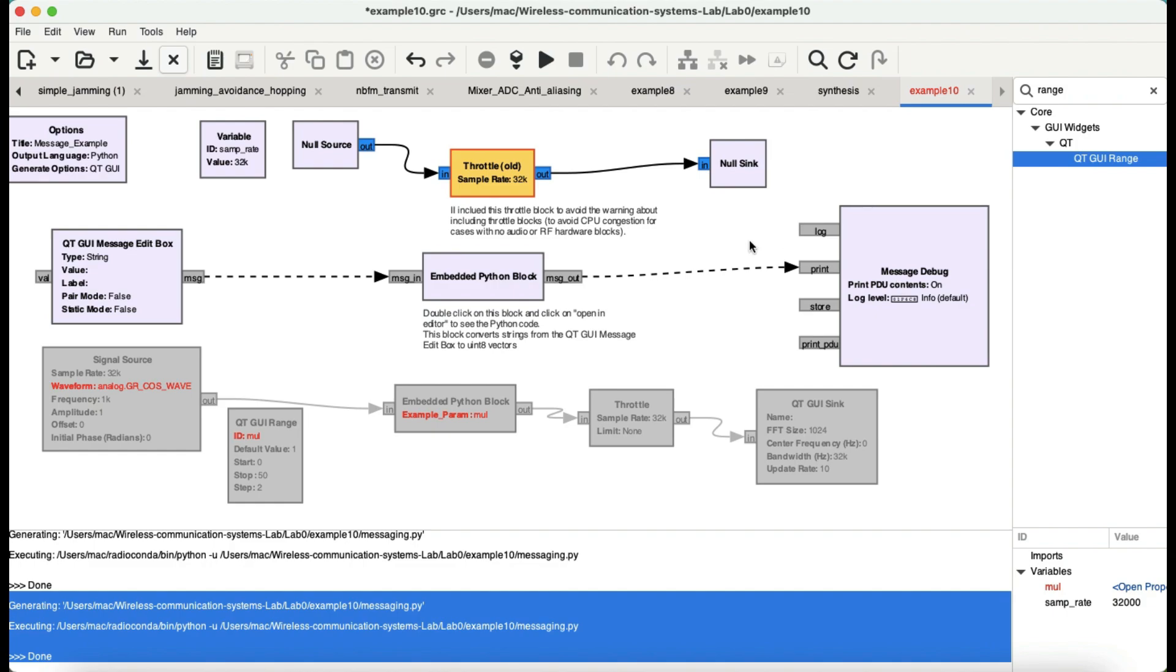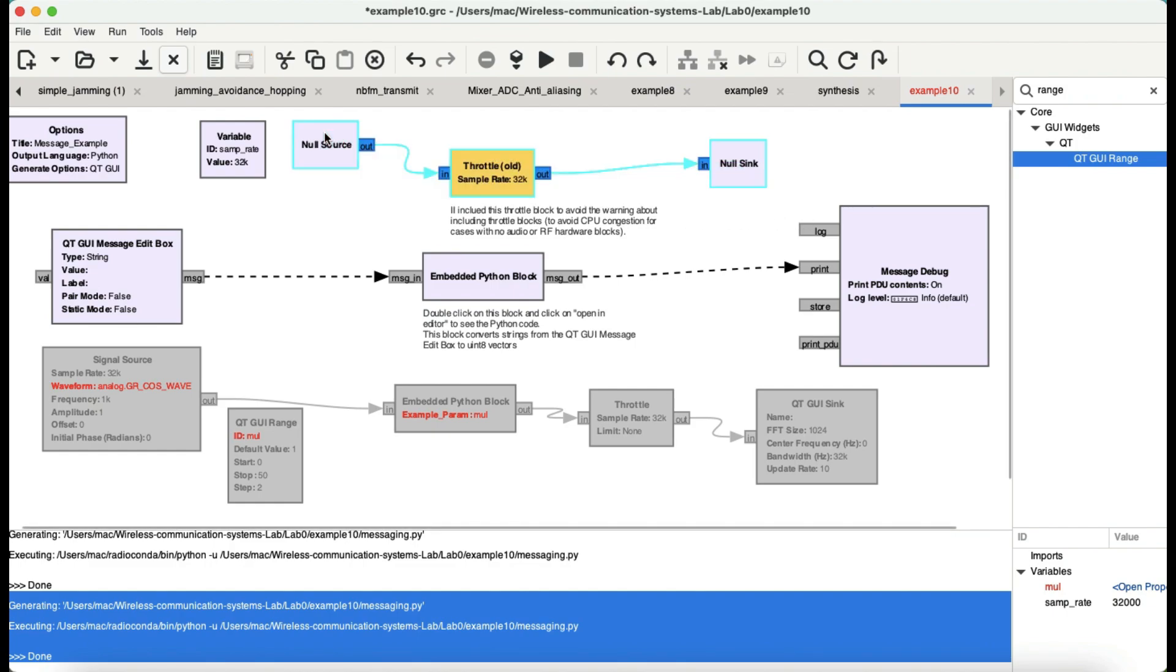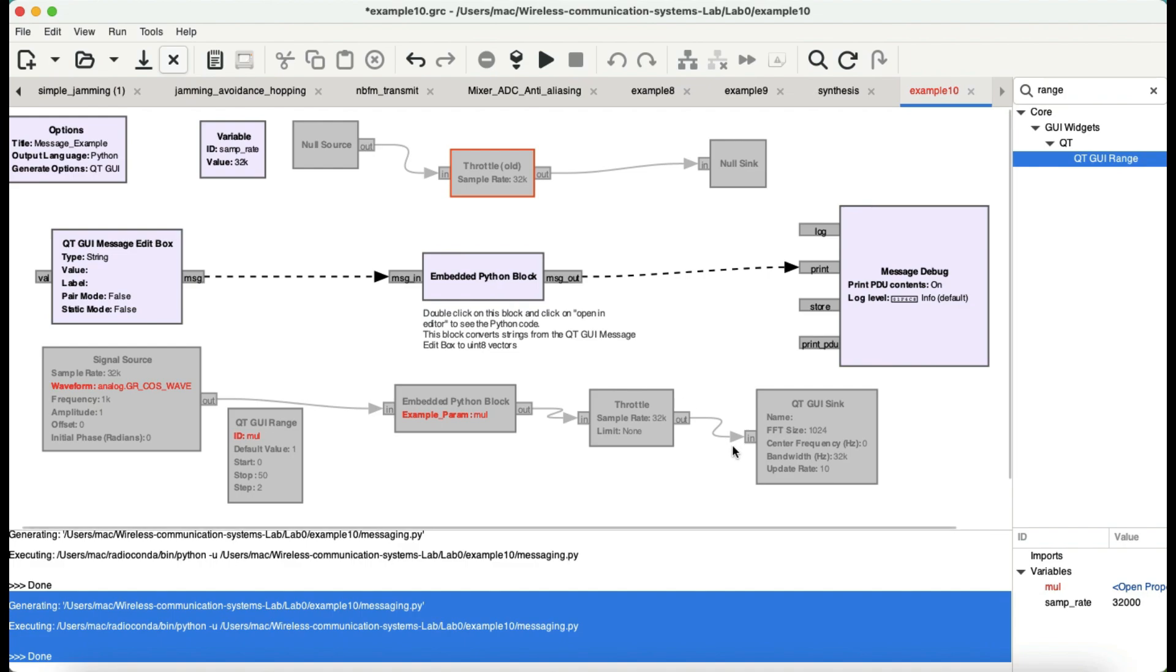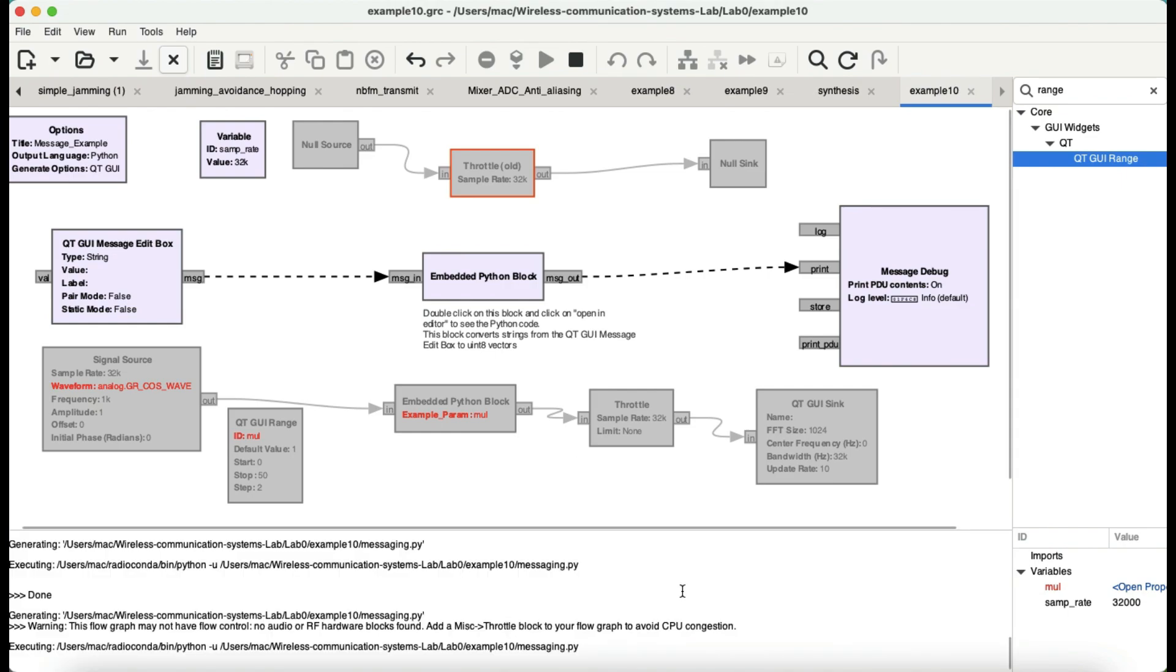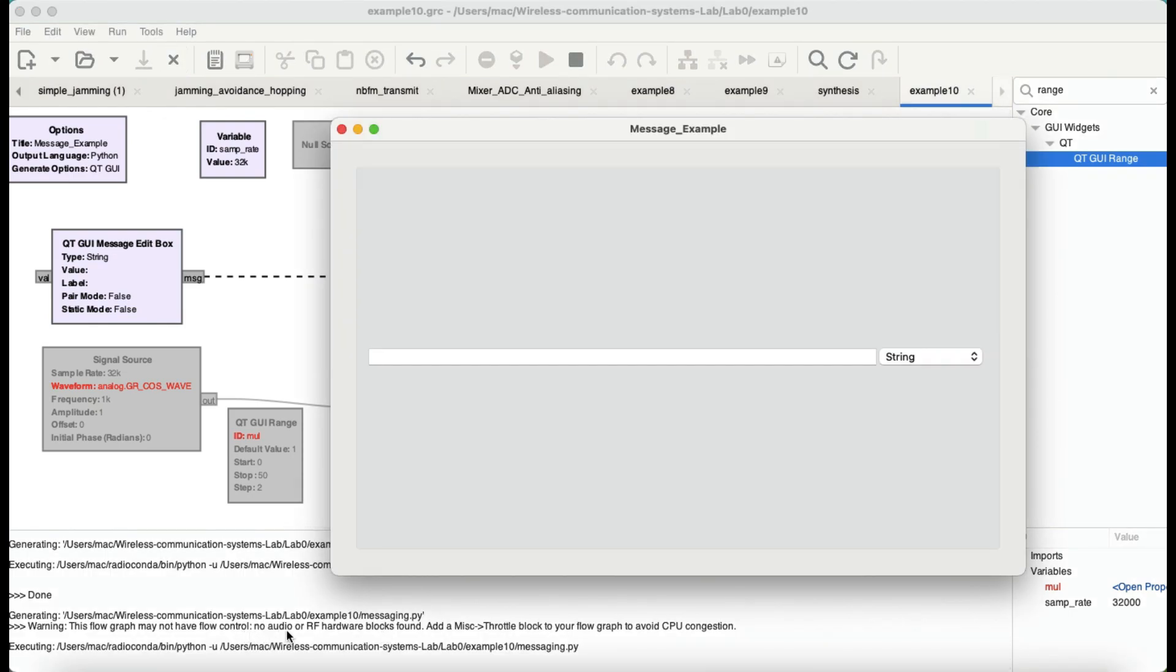And just simply take this message in, which is in the form of a string, convert it in the form of a byte, and just print it out in a message debug block. Now, you might be thinking, why the heck you have null source, you have throttle source, and you have throttle, and why you have your null sync? It's just there to avoid congestion. So, my CPU does not overrun this, even though if I were not to put it there, you don't have to. So, basically, you're taking a string, converting it in a byte form, and you're displaying the message using a simple embedded Python block. So, when I run this, you get that message.